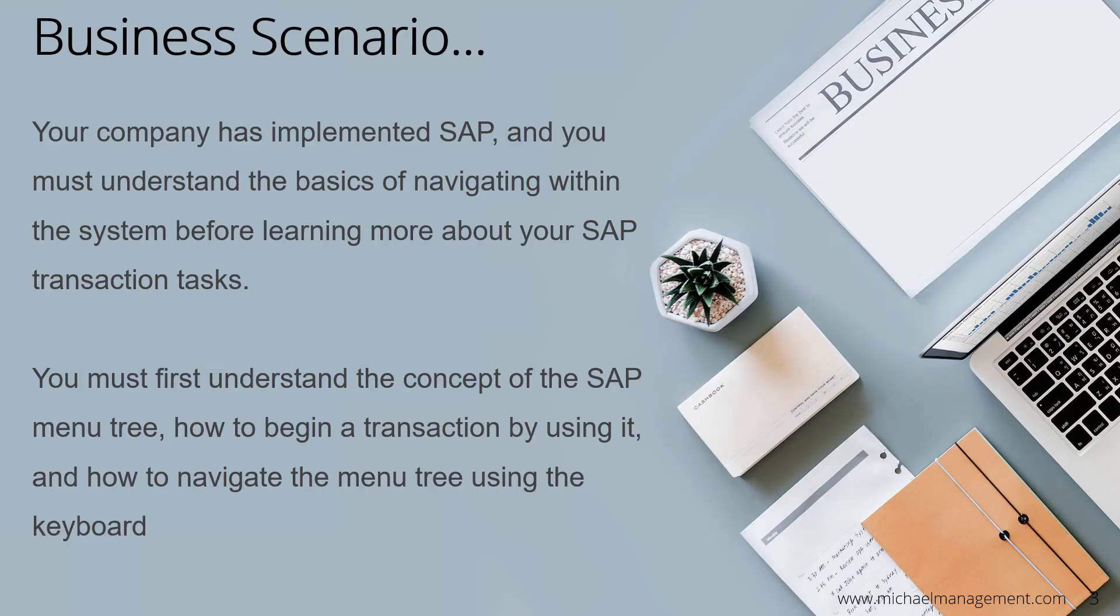But first, let's understand the business scenario. Your company has implemented SAP, and you must understand the basics of navigating within the system before learning more about your SAP transaction tasks. You must first understand the concept of the SAP menu tree, how to begin a transaction by using it, and how to navigate the menu tree using the keyboard.